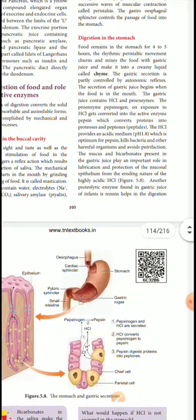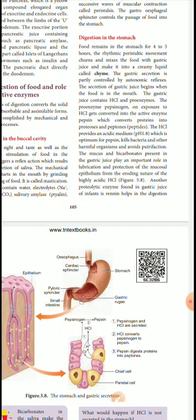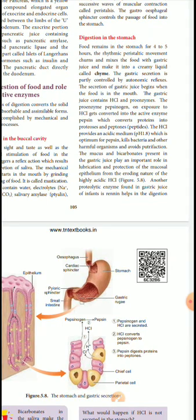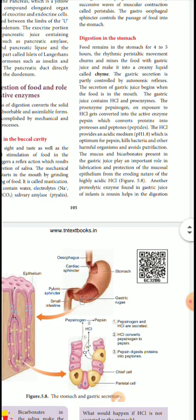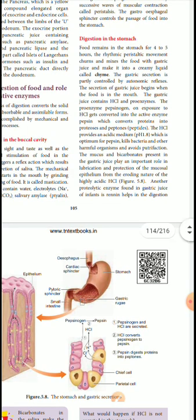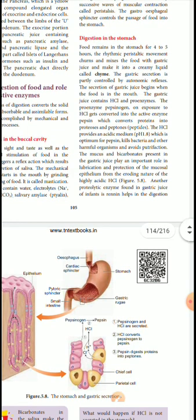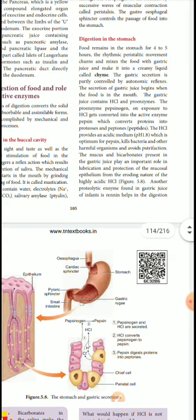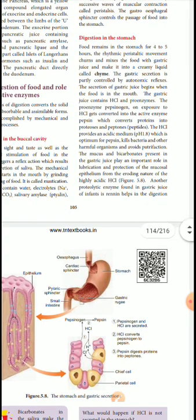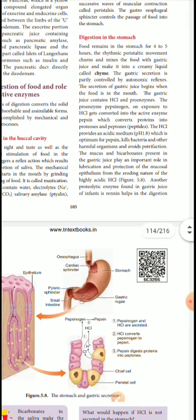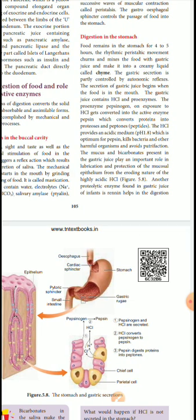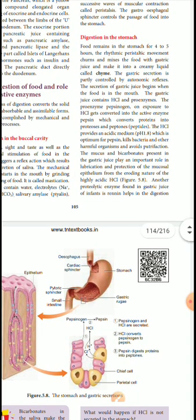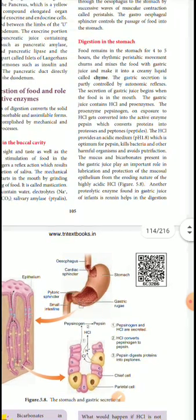The gastric secretion is partly controlled by the autonomic reflex action. The secretion of gastric juice begins when food is in the mouth. The gastric juice contains hydrochloric acid and pro-enzymes. Pro-enzymes are converted into the active enzyme pepsin, which is a protease that breaks proteins into peptides and peptones. The HCl provides an acidic medium which is optimum for pepsin, and kills bacteria and other harmful organisms to avoid putrefaction.